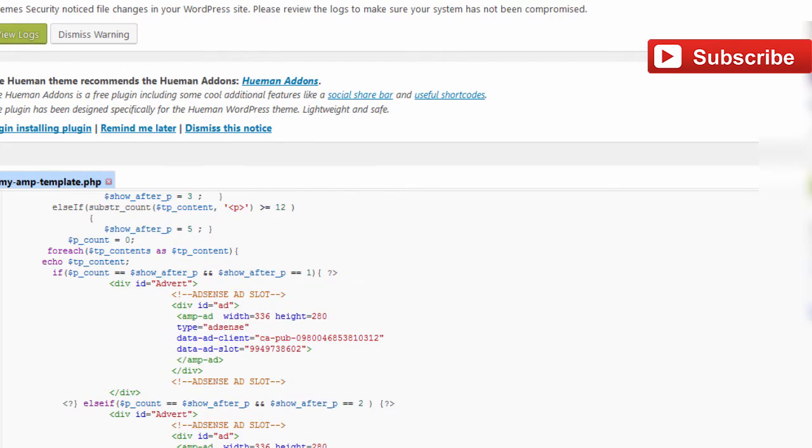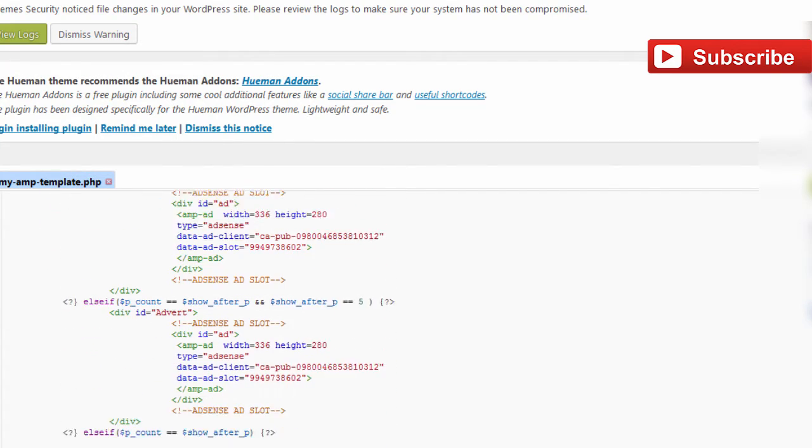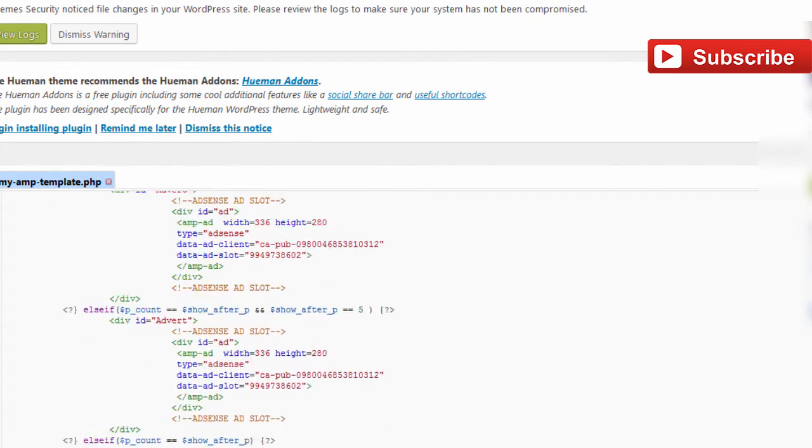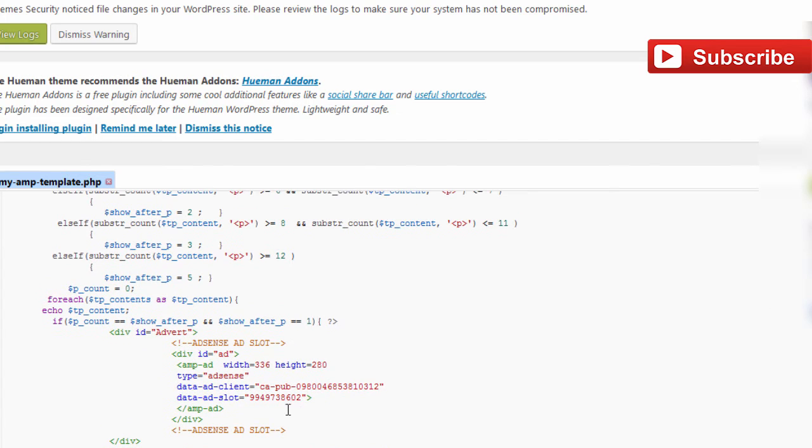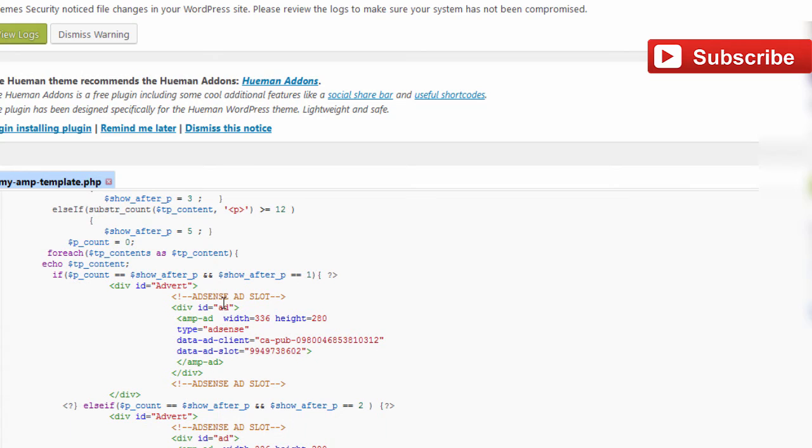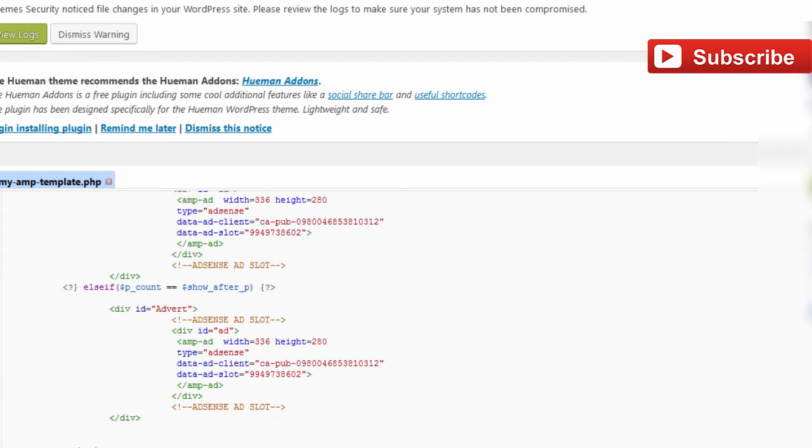I have one, two, three, four, five ad slots here. What it actually does is it counts the number of paragraphs and it inserts the ad depending on the total paragraphs. For example, if there are four paragraphs, it will insert the ad slot after second paragraph or first paragraph.